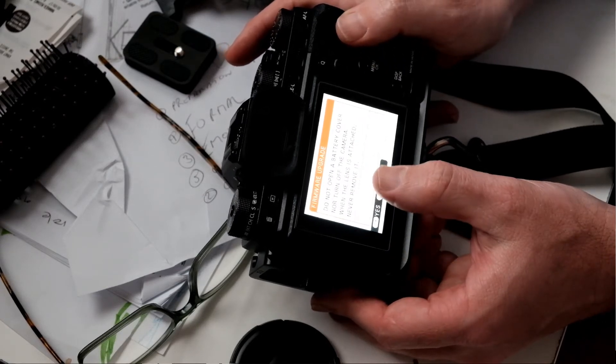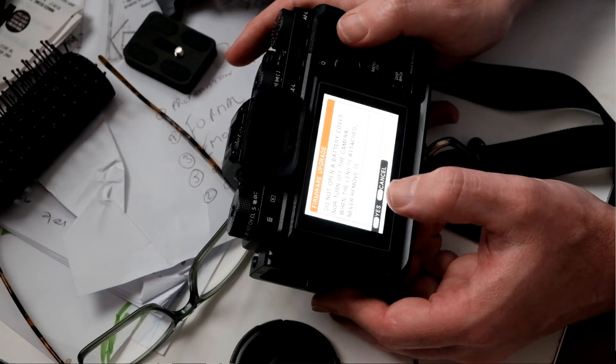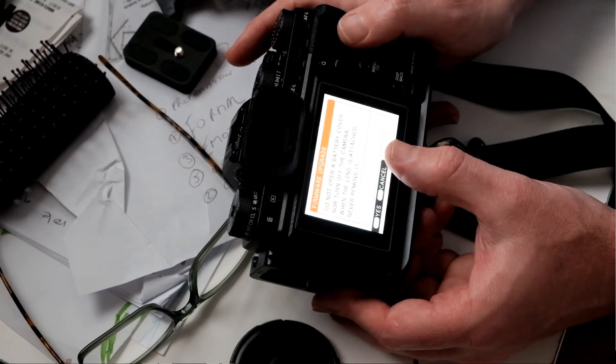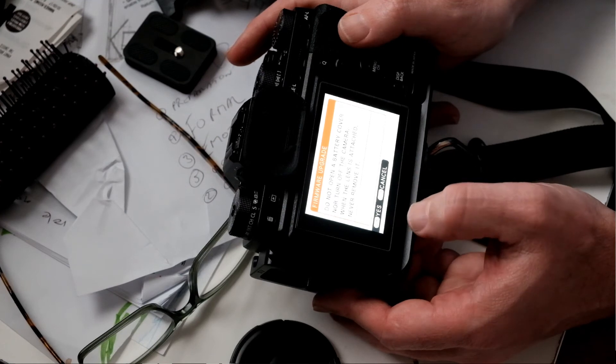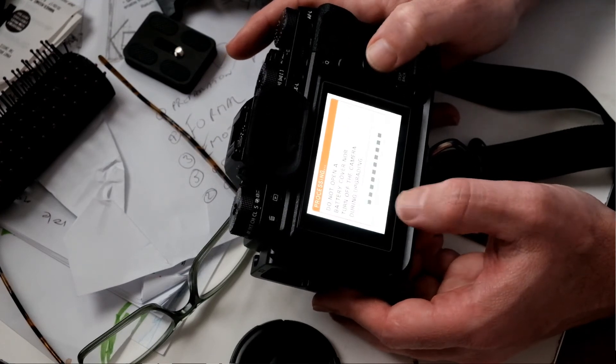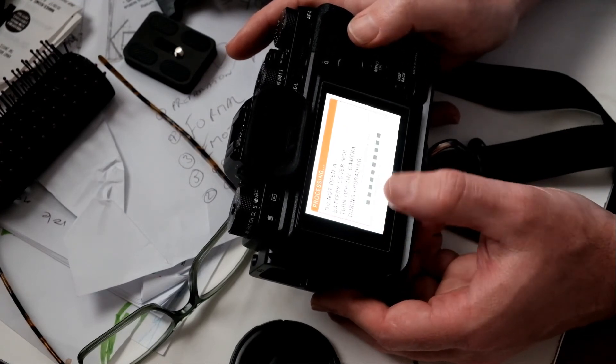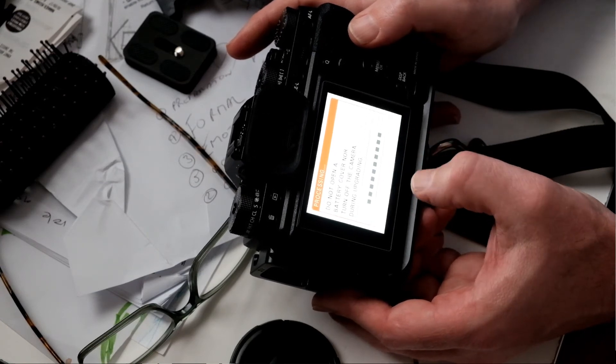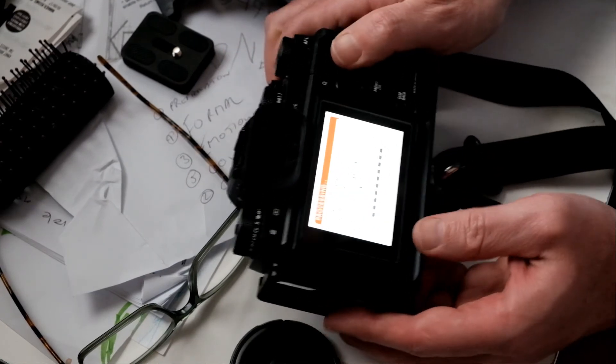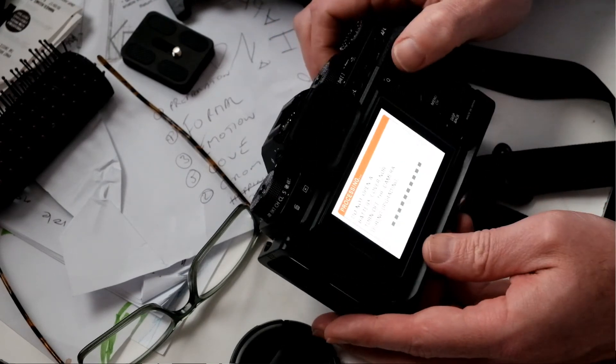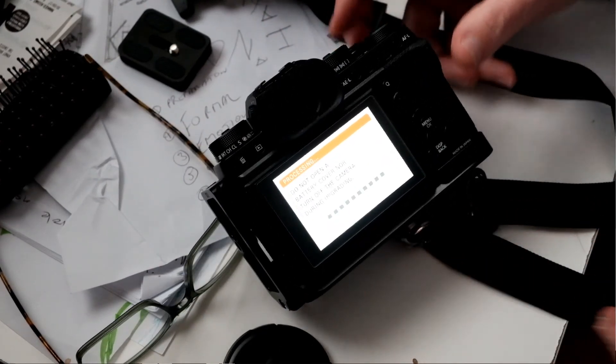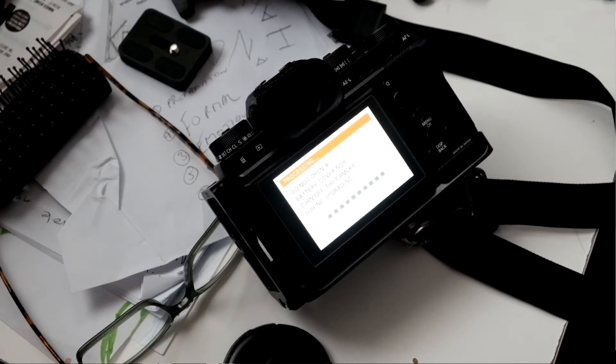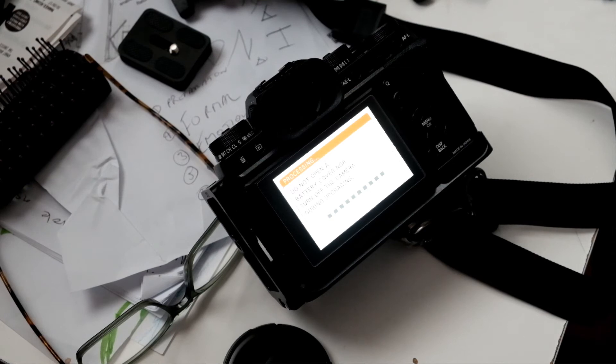And do not open a battery cover nor turn off the camera when the lens is attached. Never remove it. Okay. Do not open a battery cover nor turn off the camera during this upgrading. So it's updating the firmware now as we wait. I'll fast forward this.